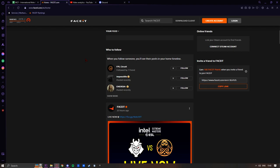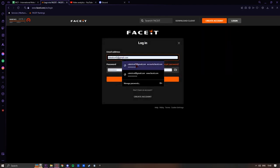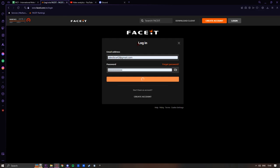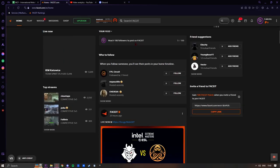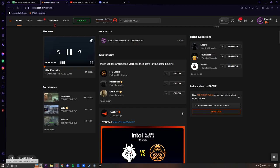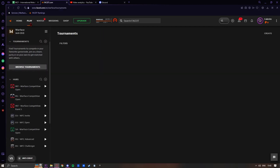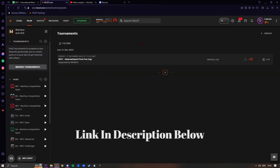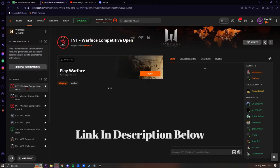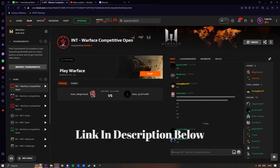Okay, so the first thing you're going to do is go to FACEIT. If you don't have an account already, you can create one here. I already have an account, so I'm just going to log in. Once you've logged in, I'll have a link in the description for the hub. Once you've joined the hub...